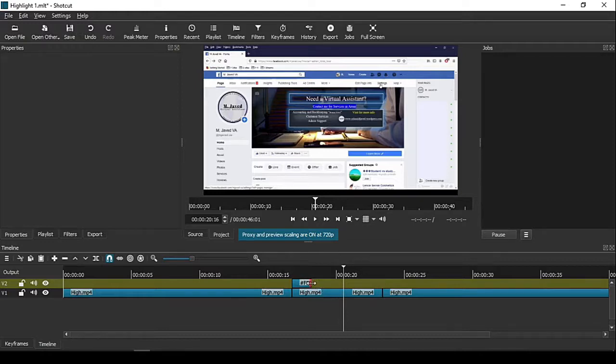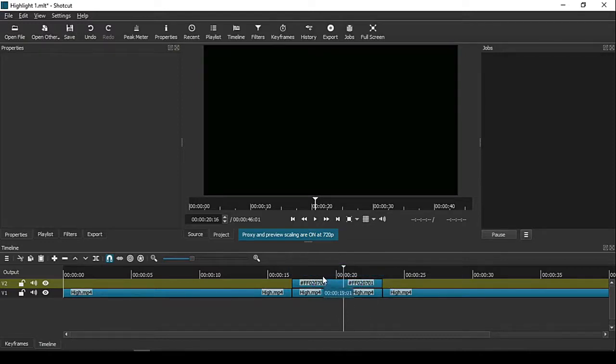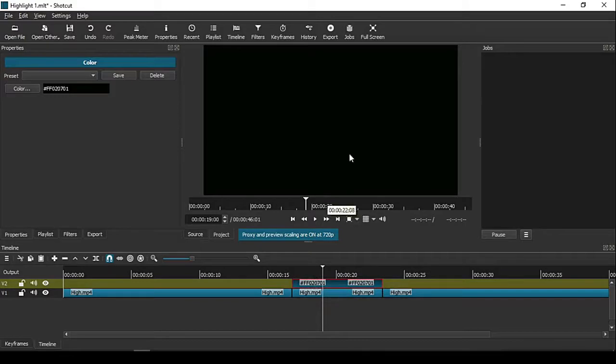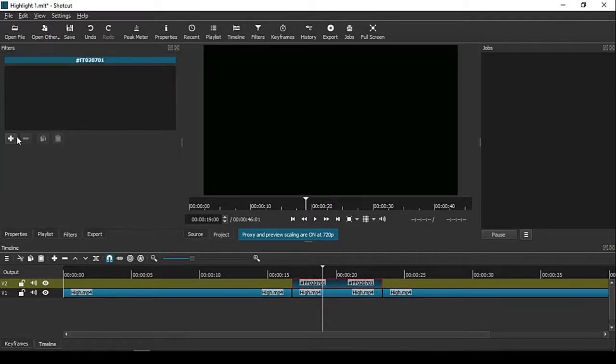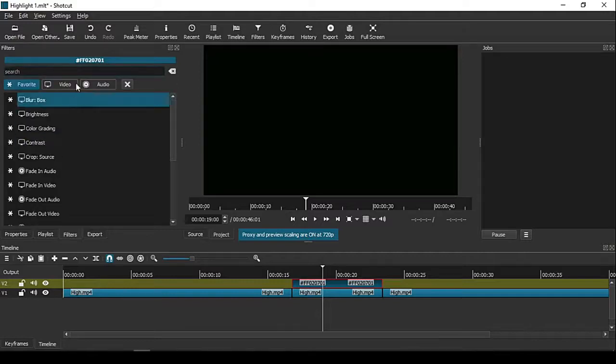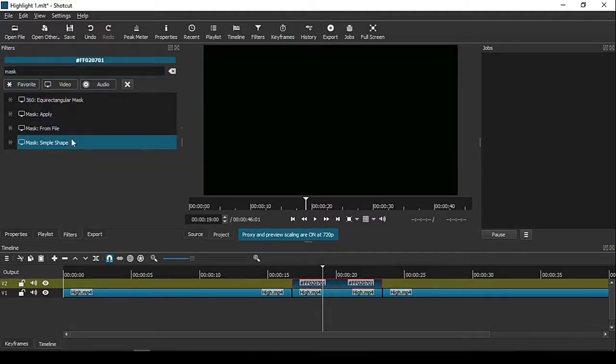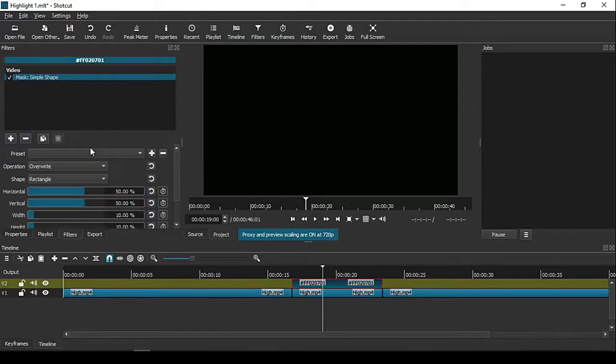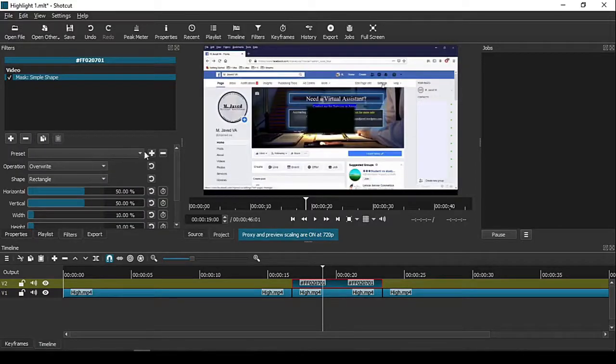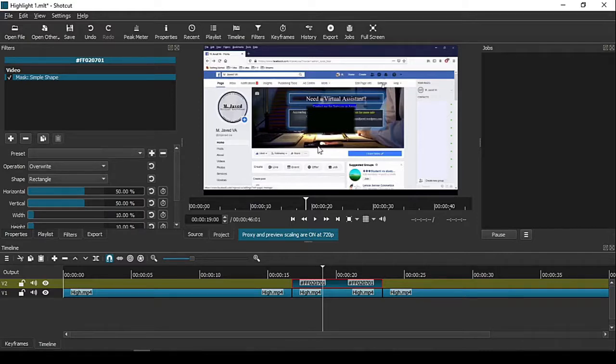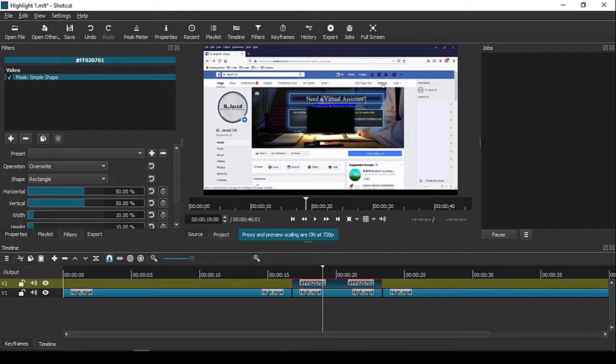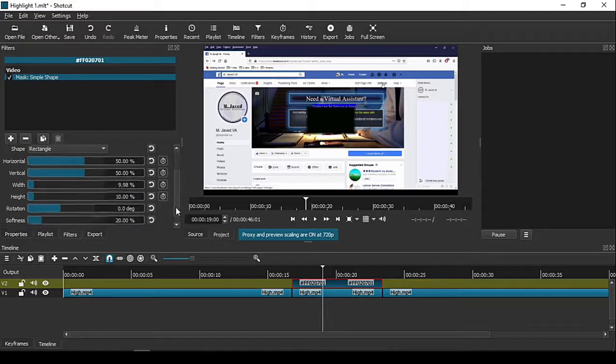Now go to the filters and find one named Mask. There are many options available, but what you need is to select Simple Shapes. Here you'll have options to play with. You can see on the screen it got small—that's just because of its default setting.